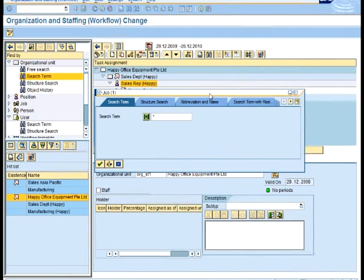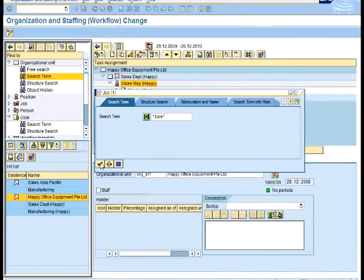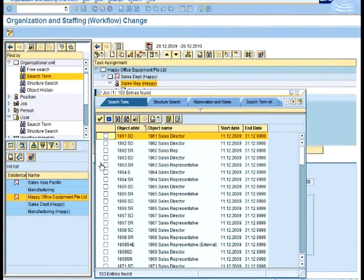I would rather use some existing sales rep job specification from SAP itself. There are quite a number of them, so I could search using this keyword sales. I can see there are a number of them, so let's say I choose this one.